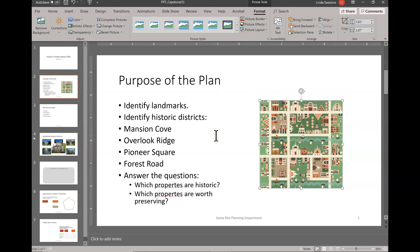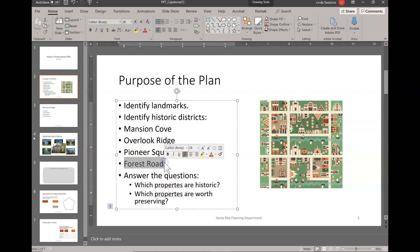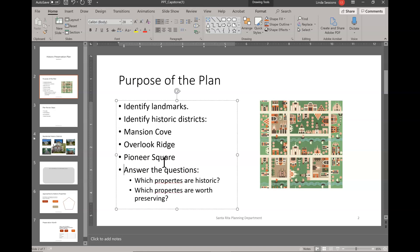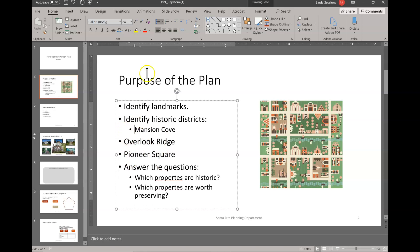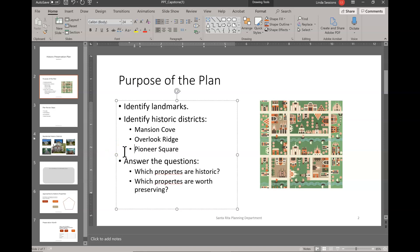Still on slide two, we're going to make some changes to our bulleted list. We're going to delete the Forest Road bullet, so I'll highlight it and hit Delete. We want to increase the indent on 'Mansion Cove,' so I'm going to come up here to Mansion Cove and hit the Tab key — or you can use Increase Indent. We're also going to do that on 'Overlook Ridge' and 'Pioneer Square,' hitting the Tab key for each.